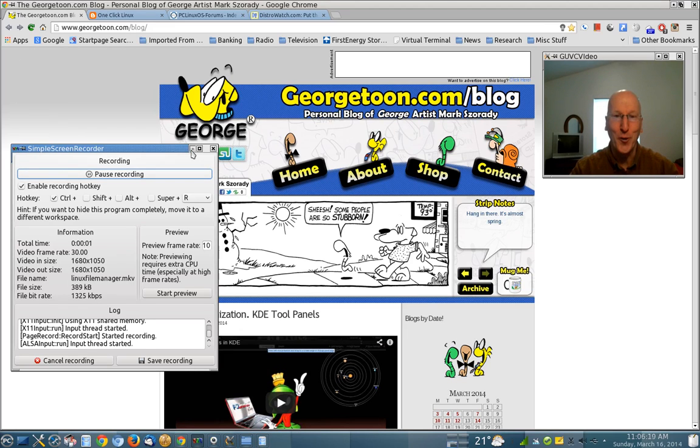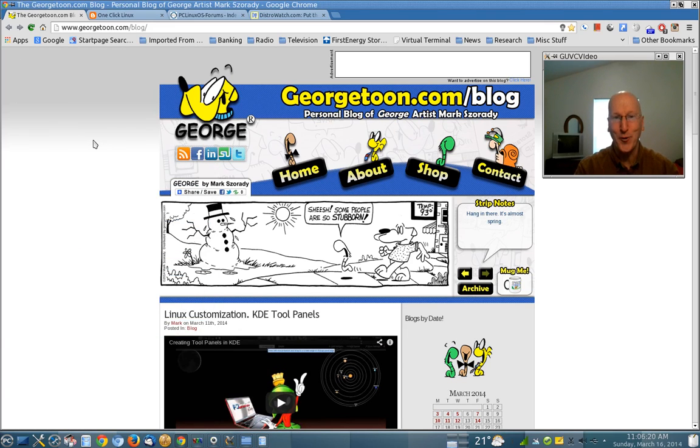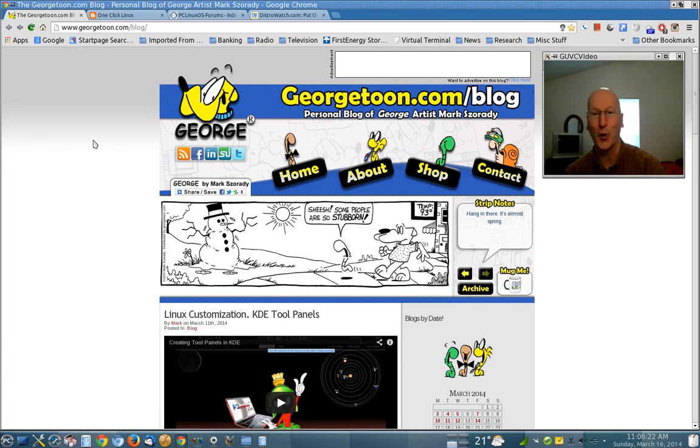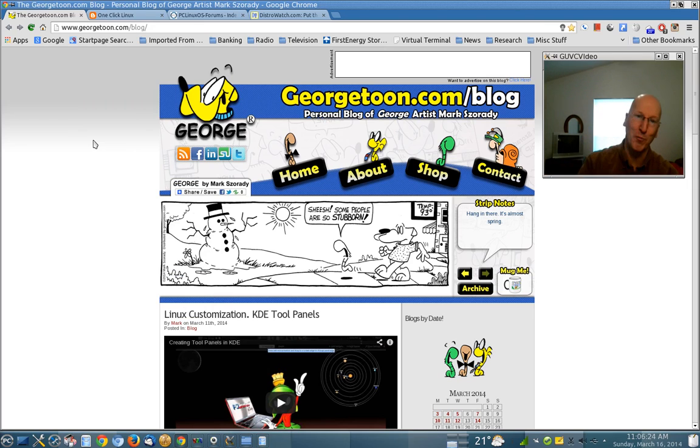Hi, I'm Mark Zarray. I'm a cartoonist. I draw the comic strip George, which you can read at my blog, georgetoon.com/blog.